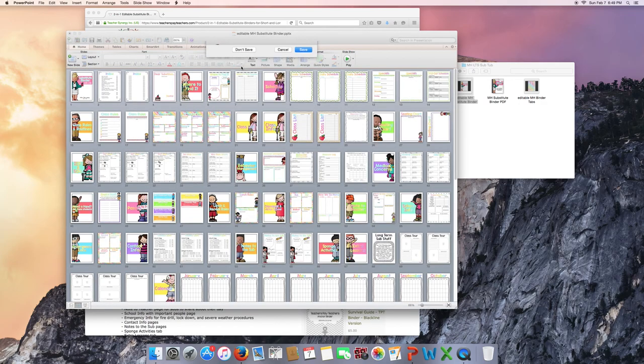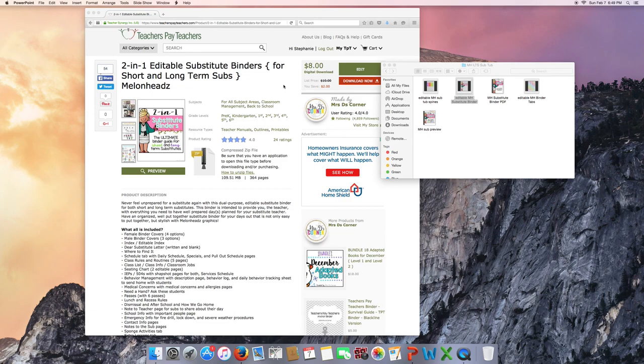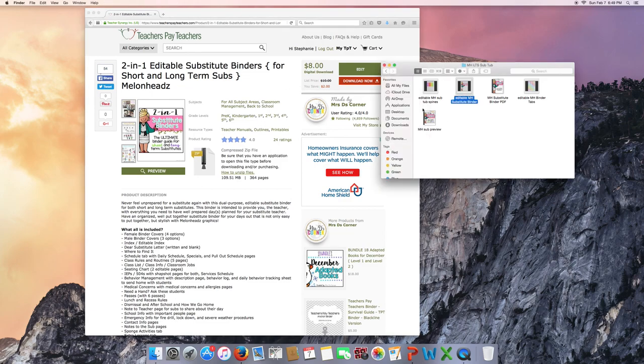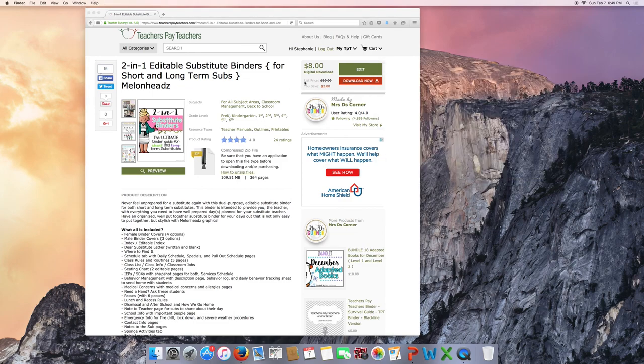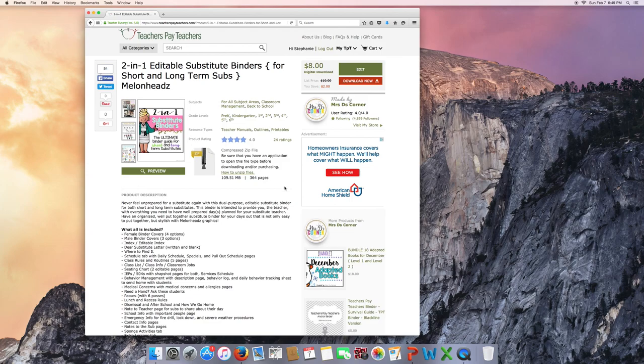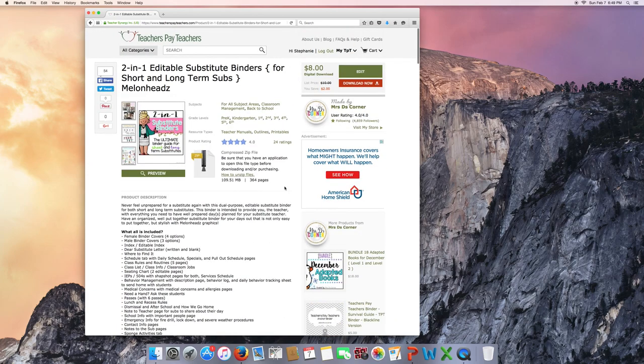I hope this has given you a better look into my editable substitute binder. If you have any other questions or you've already purchased it and something is missing, please let me know. I'd be glad and happy to add it for you as I'm sure that it would be great for other short and long-term substitutes. Have a great night!